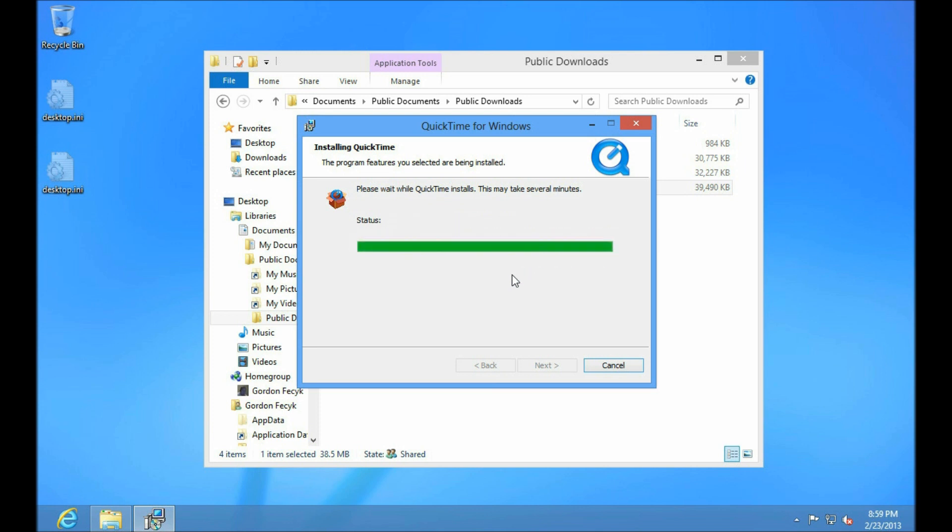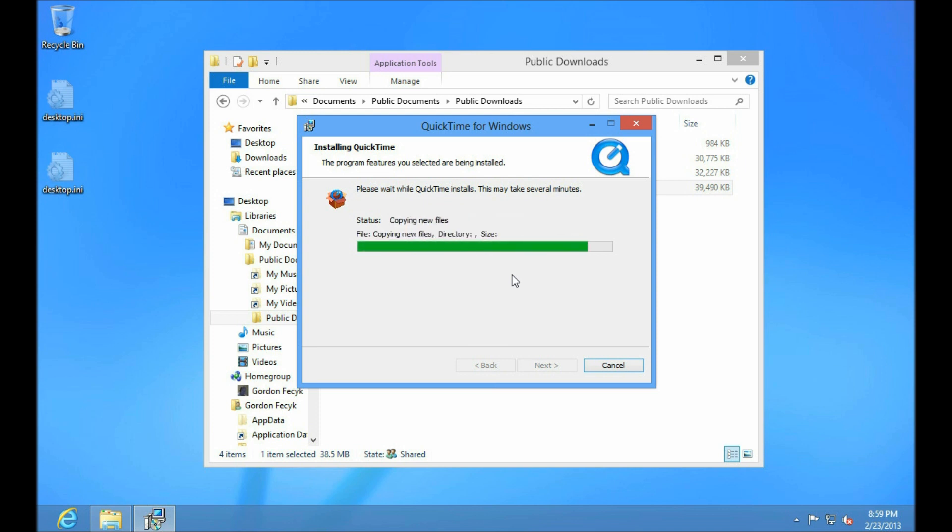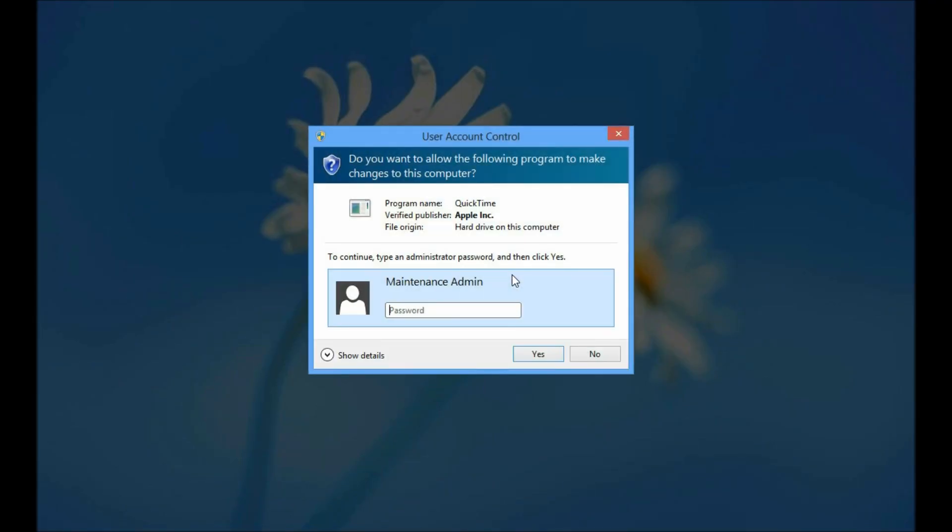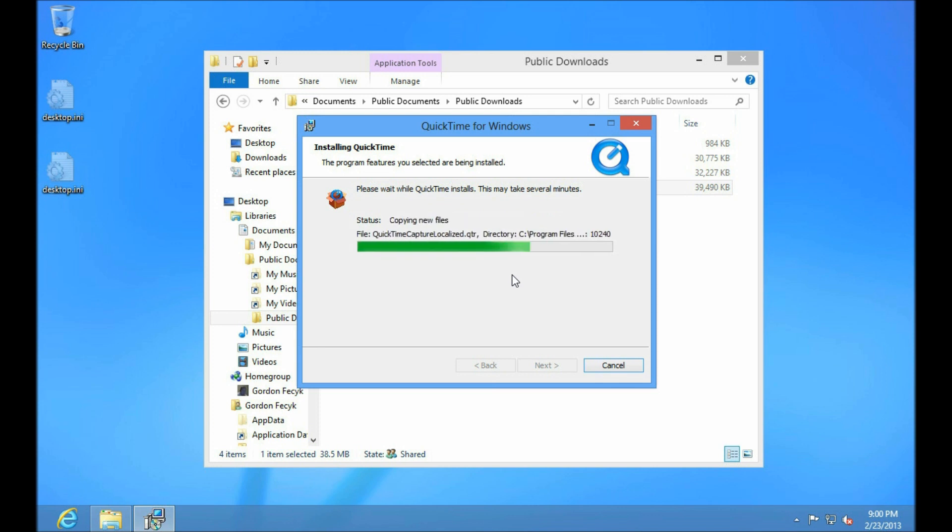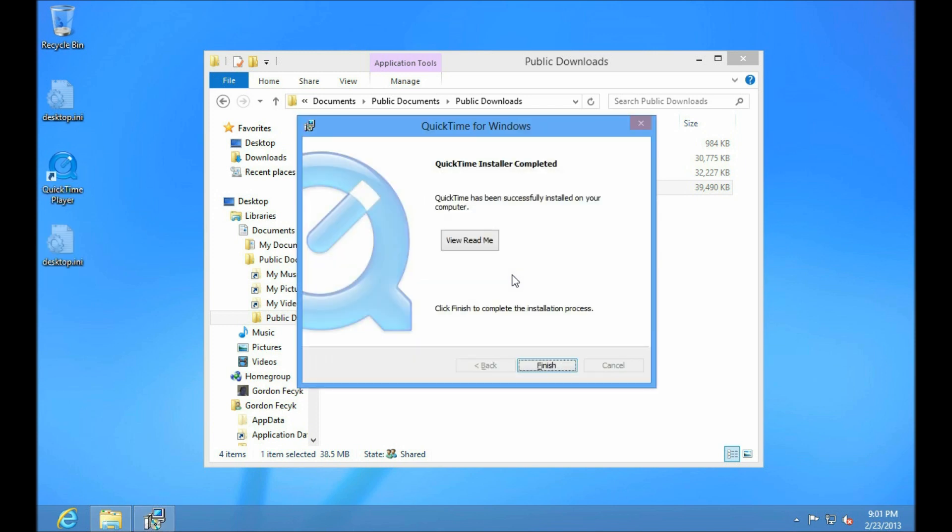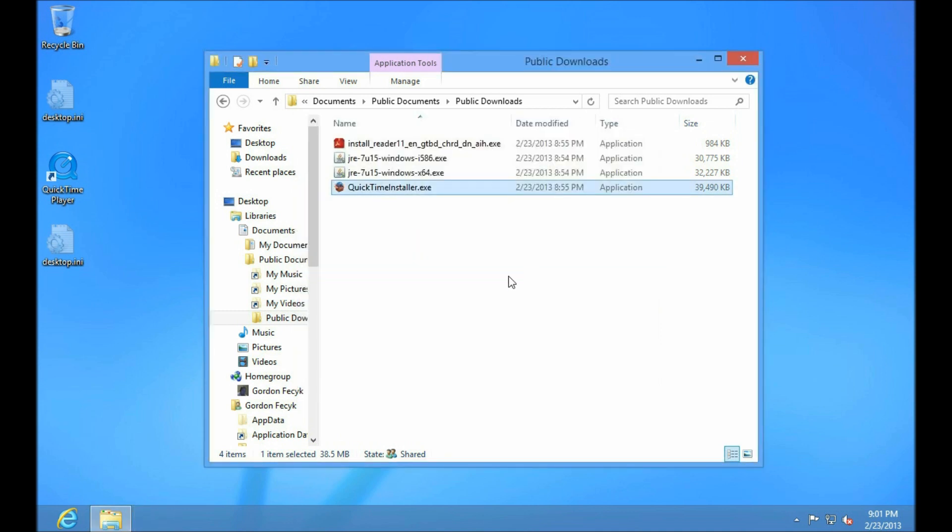This does also hinge on the installer actually being tested to run as standard users and then prompt for administrative credentials. In case you're wondering, yes, I do have user account control enabled. It's enabled by default and it will not allow any system-level changes without administrator credentials. This is one of those reasons you might want to right-click and run the installer as an administrator straight away in case you get prompted multiple times.